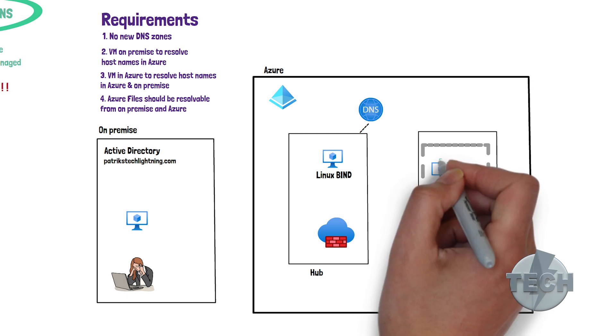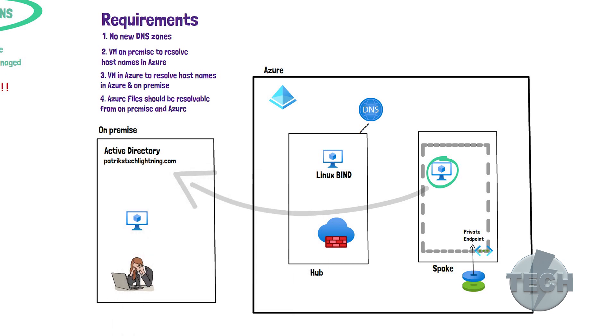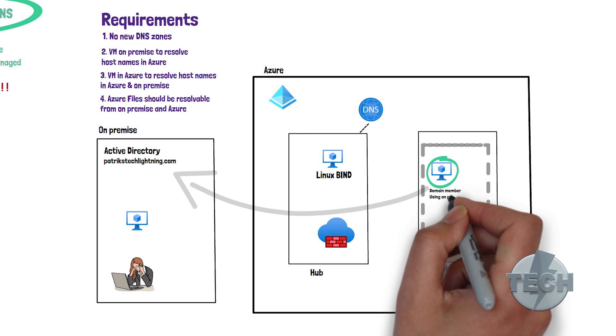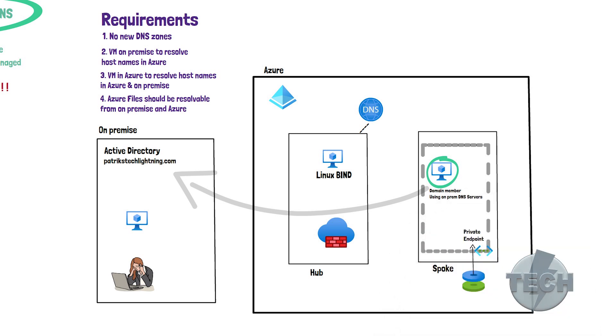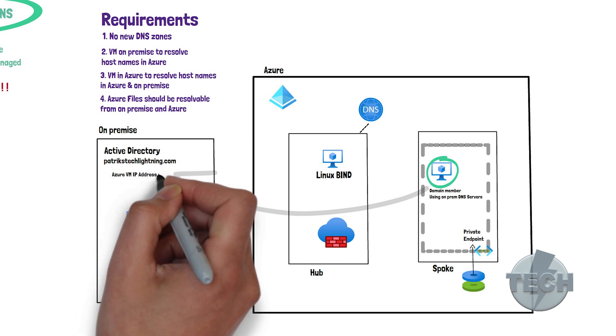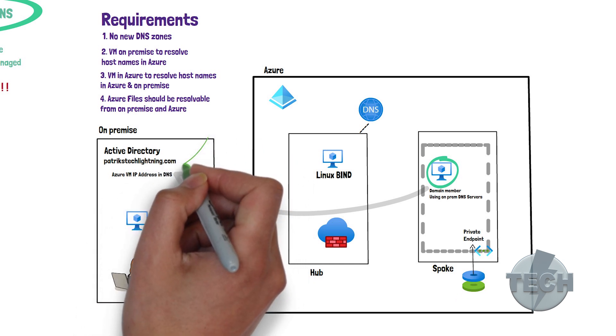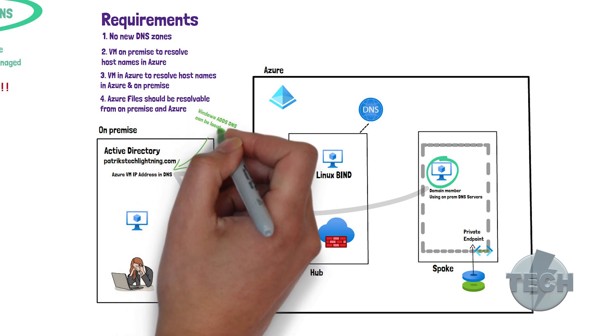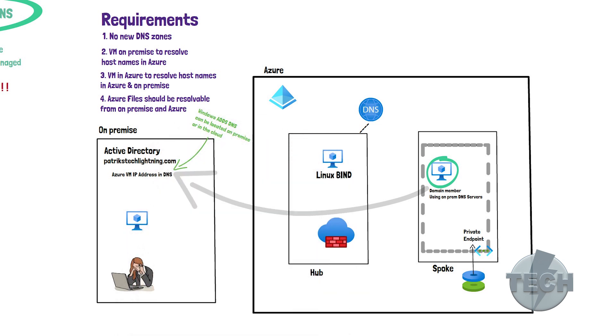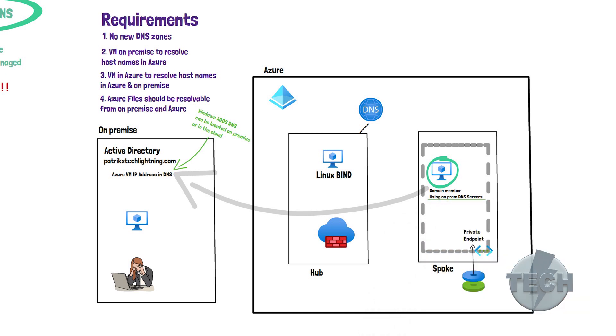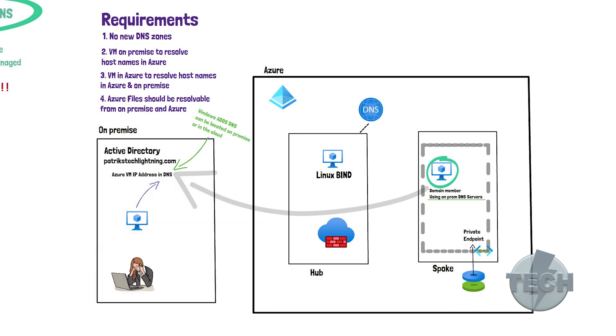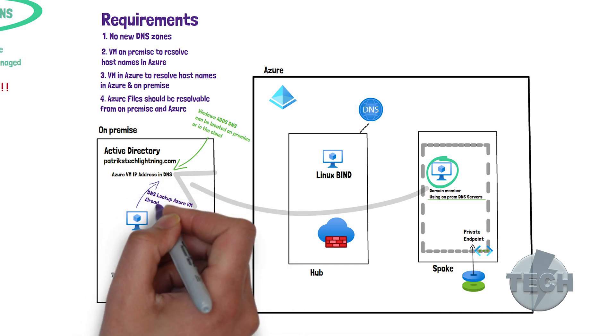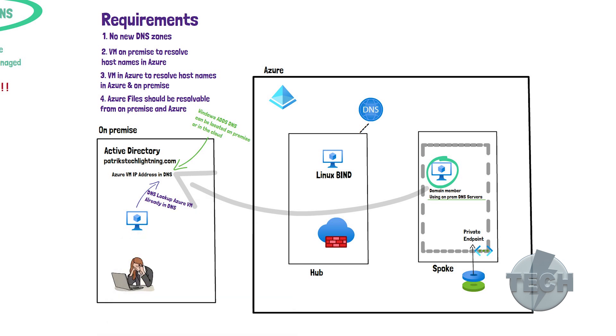The Azure virtual machine needs to be able to resolve the hostname of the on-premise server. If the VM in Azure is a member of the Active Directory domain services domain, it will be registered in the domain and have the IP address of the Active Directory DNS server assigned. This server can be located either on-premise or in the cloud. When the Azure VM tries to look up the on-premise servers, it will use the DNS server that it has been assigned. When the on-premise server tries to look up the VM in Azure, the IP address is already registered in DNS. So, we have already met the first three requirements.